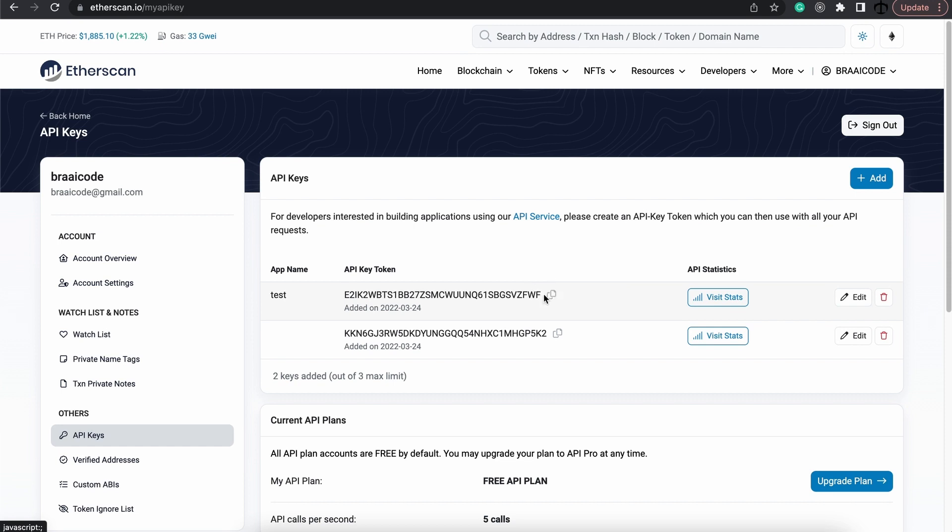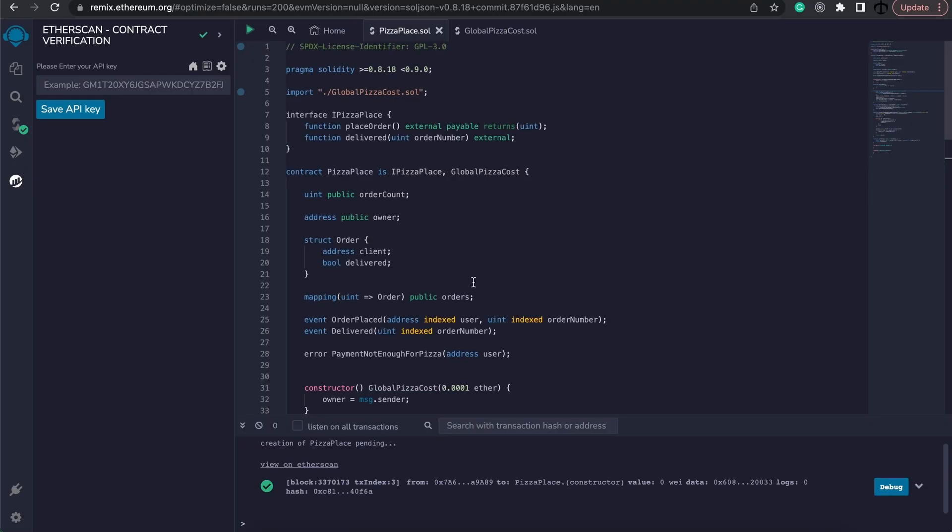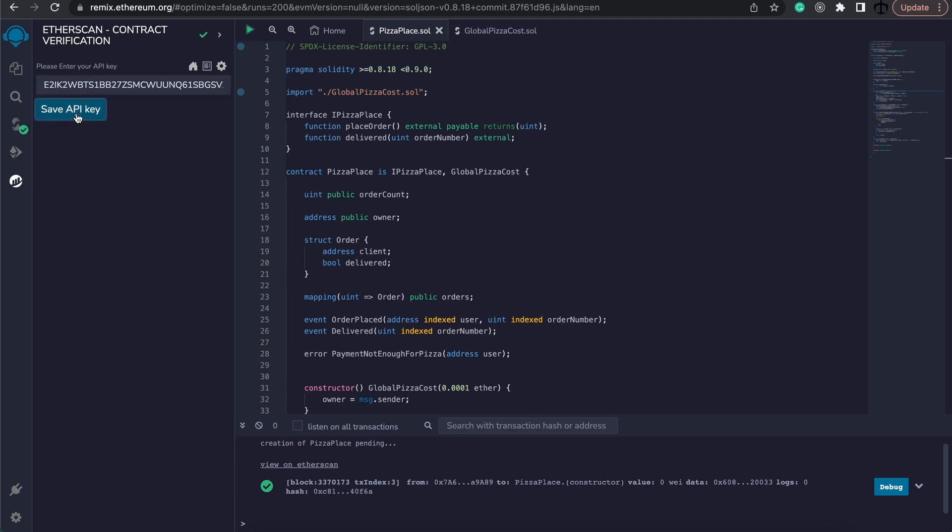I'm going to simply copy my API key. And I will be removing these keys, so don't try and use these keys, please. I'm going to paste it in there. And then click on save.